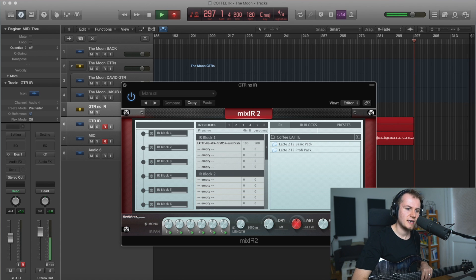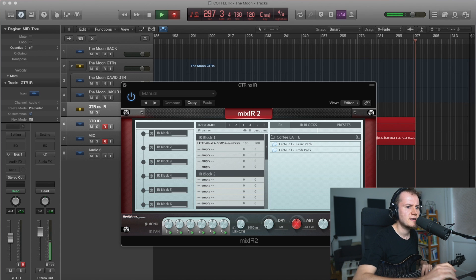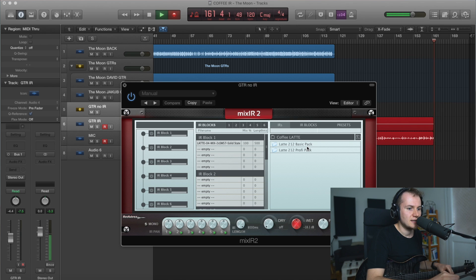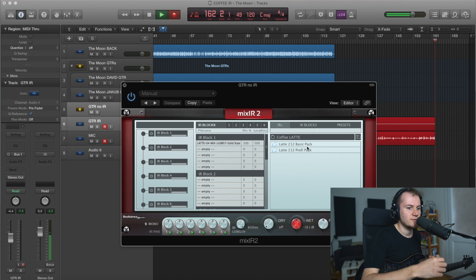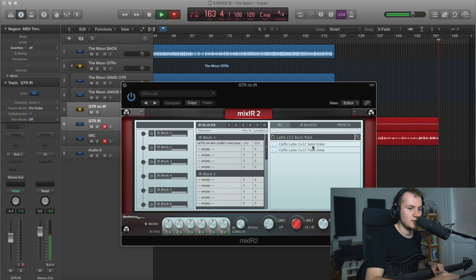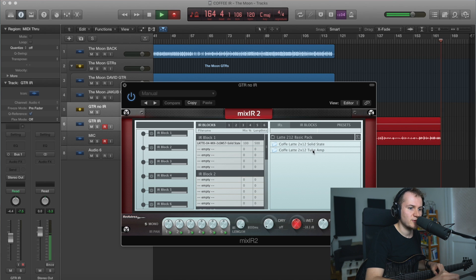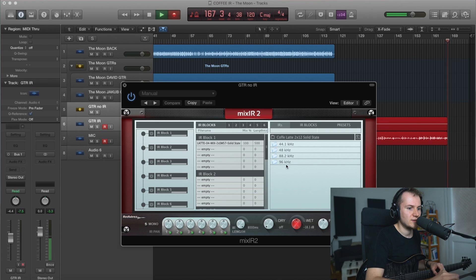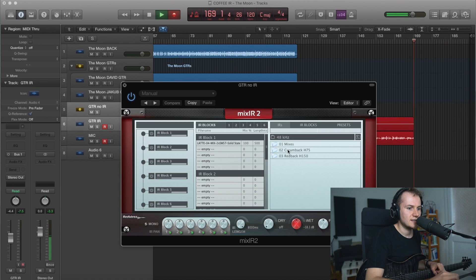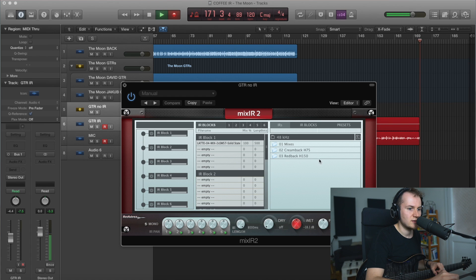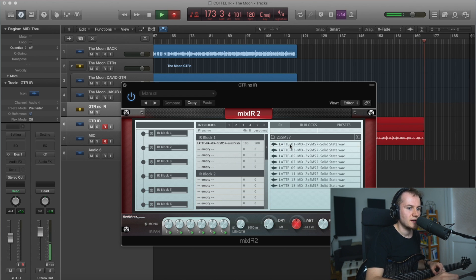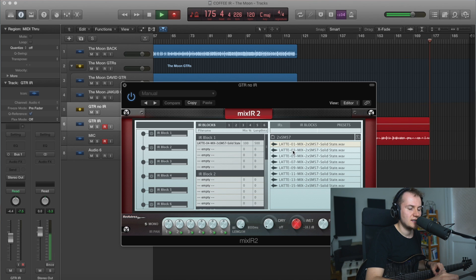They were kind enough to send me a pack, actually two packs. A profi pack would be basically the more extended version of the basic pack. In the basic pack you have solid-state and tube amp versions, and within those two folders you have different sample rates. I'm using 48.